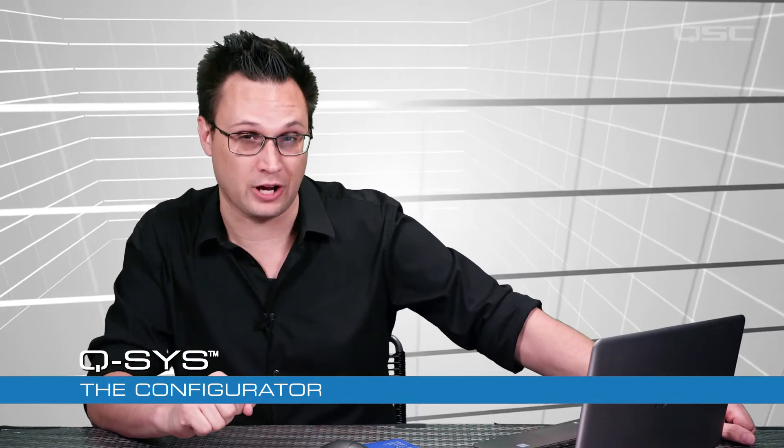Welcome back. Let's take a look at a simple but vital part of the Q-SYS Designer software, the Configurator.